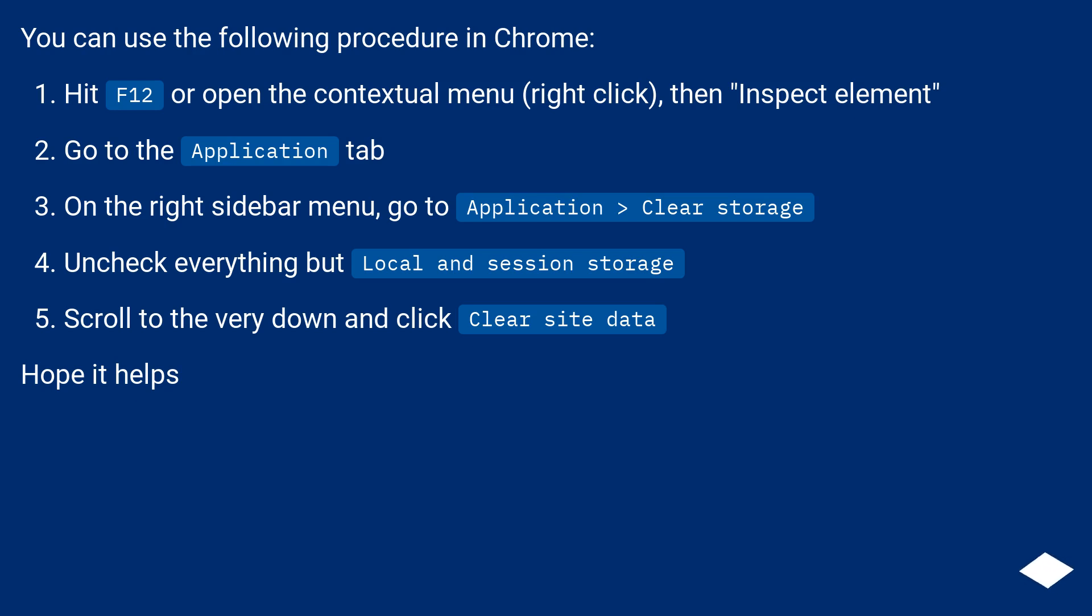Uncheck everything but local and session storage. Scroll to the very down and click clear site data. Hope it helps.